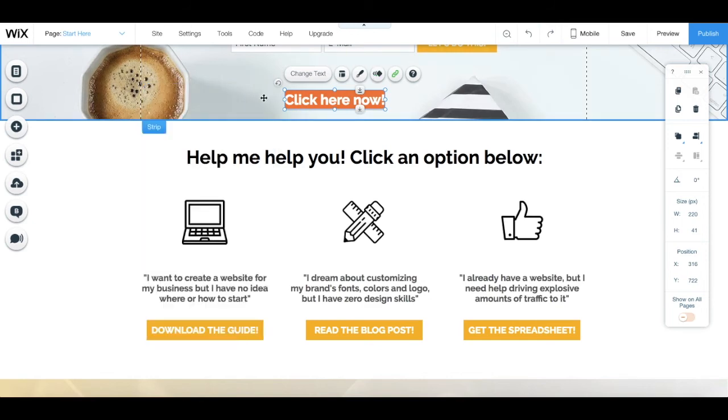And that's it! Now you know how to create irresistible buttons that get clicked in Wix.